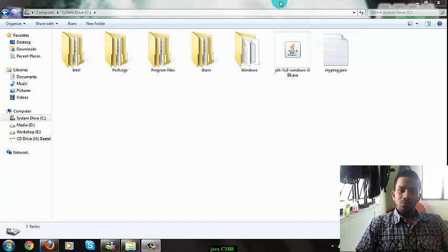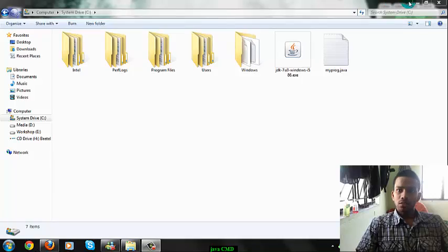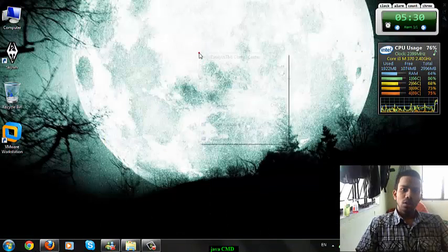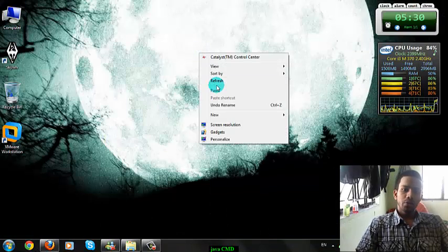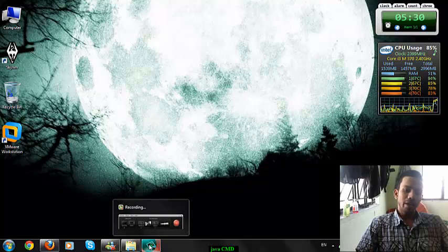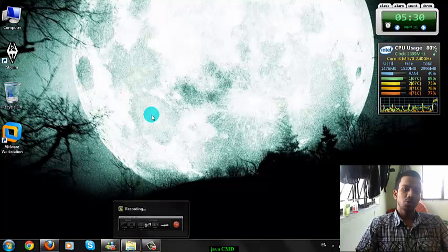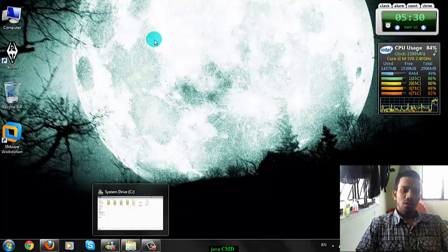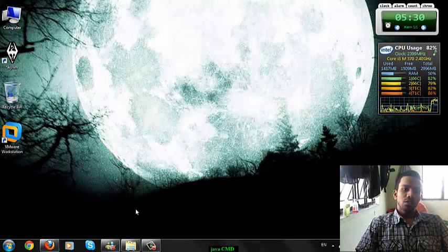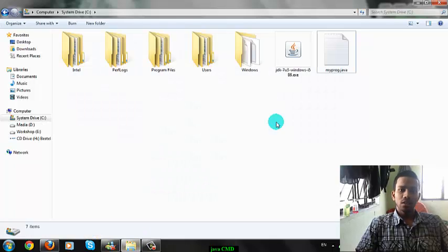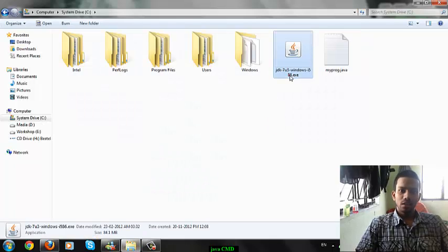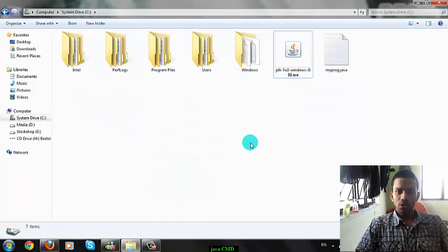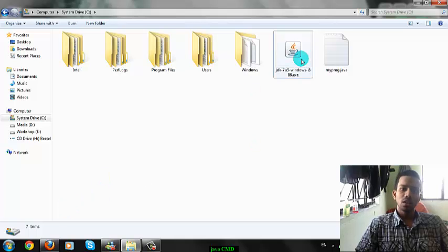Hello guys, welcome to my video tutorial. This tutorial is all about setting up your computer to compile Java programs using the command prompt. You need two things: an editor and the JDK. This JDK can be downloaded freely from the internet. I am going to put the link in the description bar.